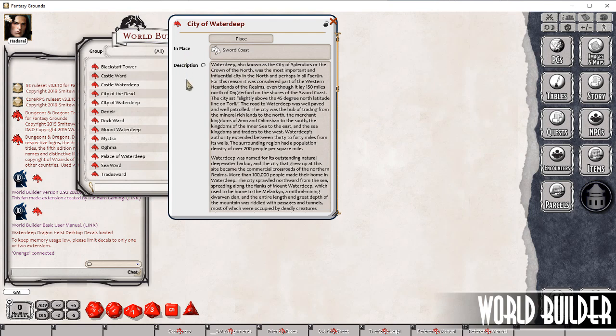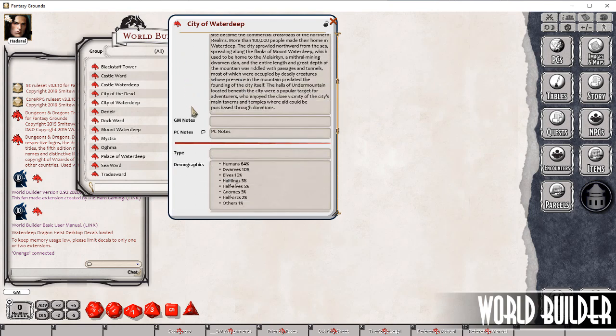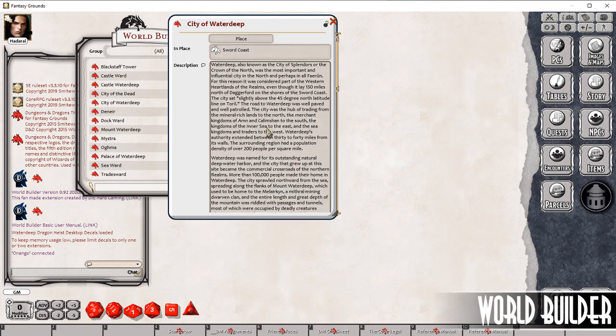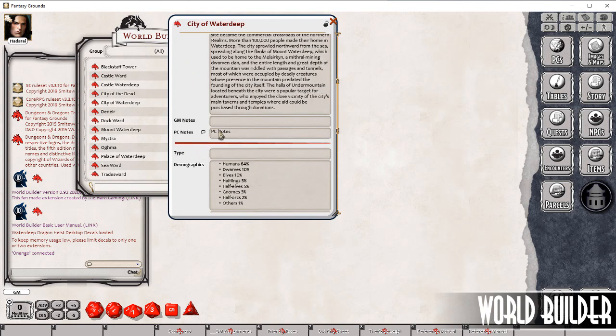So we've got a number of fields: place, description, GM notes, PC notes. The description and the PC notes are the only notes that the players will see when you share this record to them.